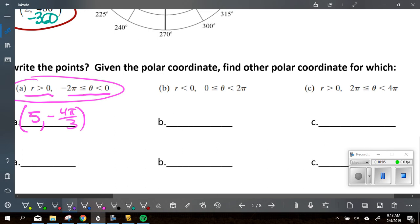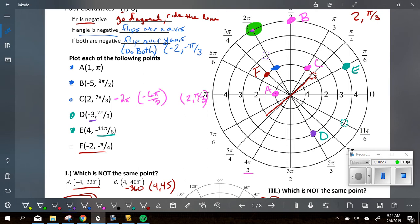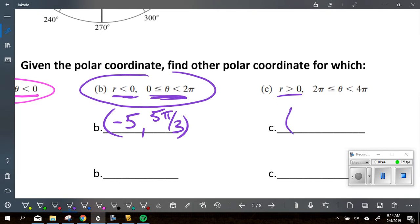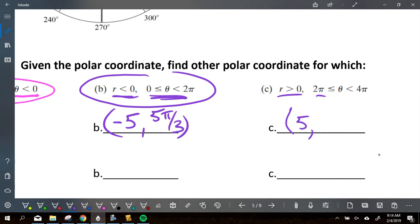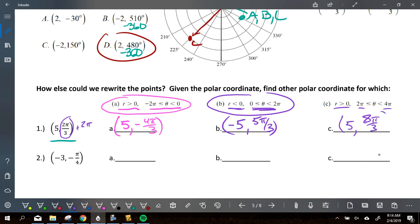Part B says this time we're graphing it with a radius less than zero, so the radius is negative 5. But we want the angle between 0 and 2 pi. If I want to end up at this point with a negative radius, which angle do I use to match up? The one directly across from it, which is 5 pi over 3. If you rode that line all across, it would be 5 pi over 3. Last one: the radius is positive, so it's 5 again. But the angle needs to be between 2 pi and 4 pi. Take the original point and add 2 pi. So 2 pi plus 2 pi over 3, getting common denominators, gives 8 pi over 3.